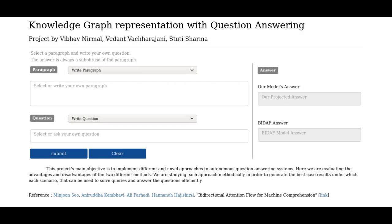We have tried to apply the similar concept of a knowledge graph using entity pair extraction and entity pair matching from a given context. There are basically four types of questions currently included: questions starting with who, what, where, and when.